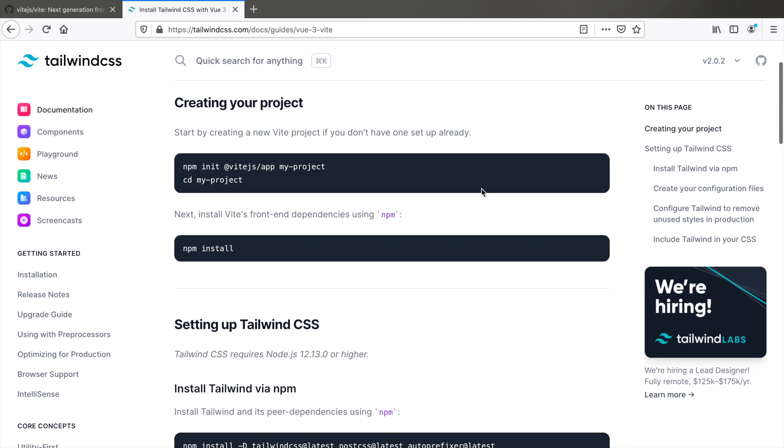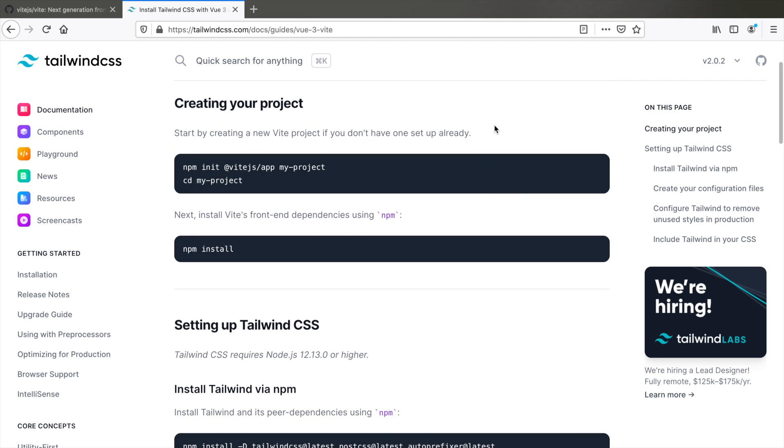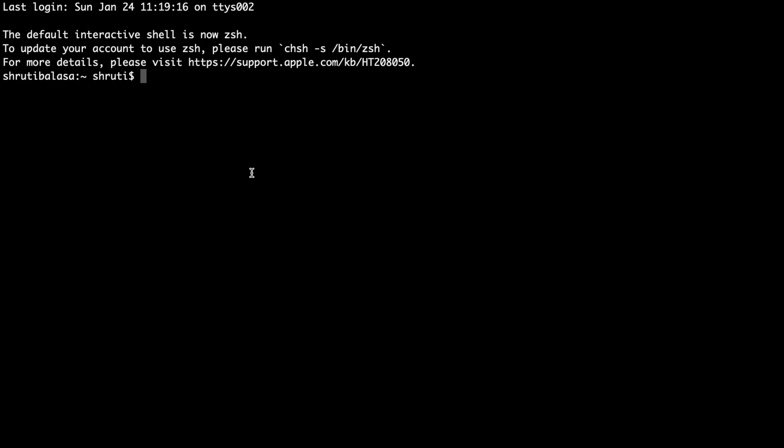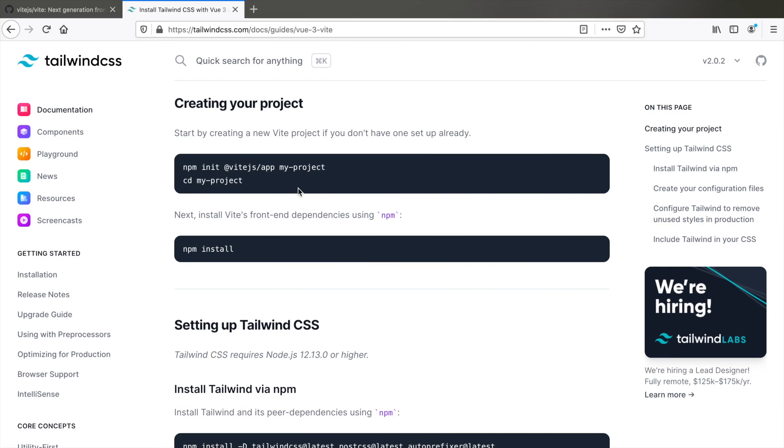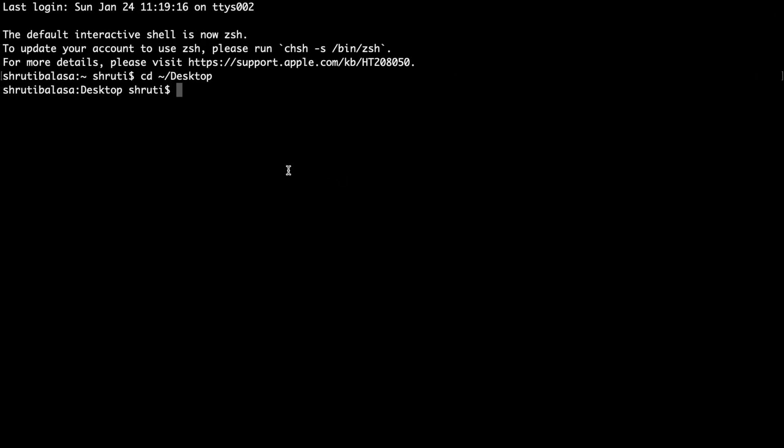First let me open terminal and I will CD into my desktop. That's where I want to create a project. According to this, let me copy this first, paste it here and I will name it Vite Tailwind. Now, you might see some videos or tutorials that make use of Vite app instead of Vite.js slash app. Please note that it's currently deprecated. Right now, this is the way to create a Vite app.